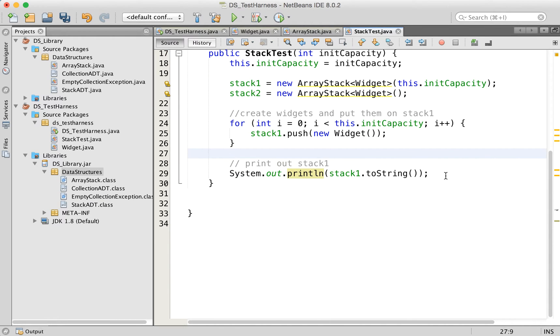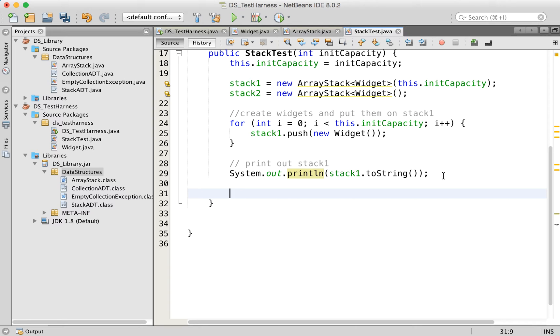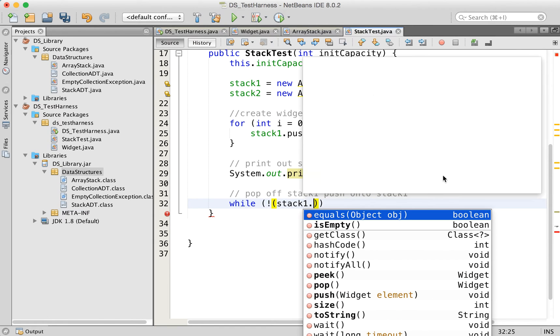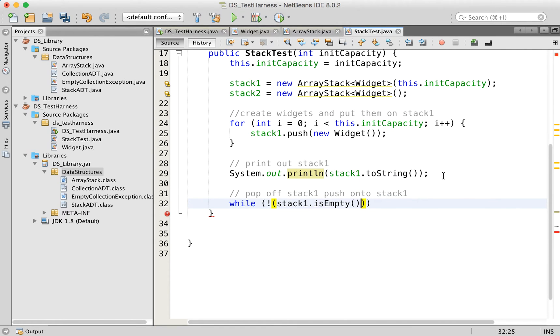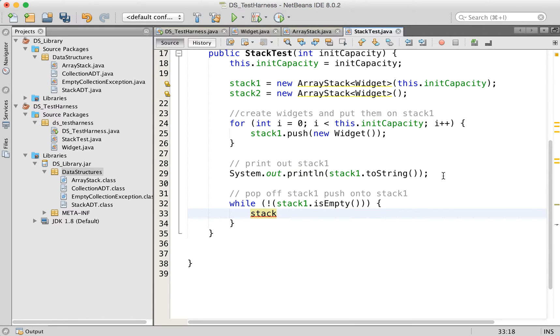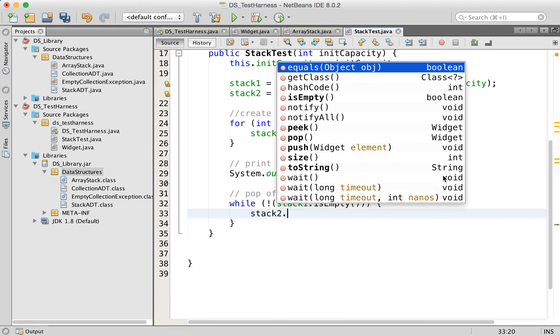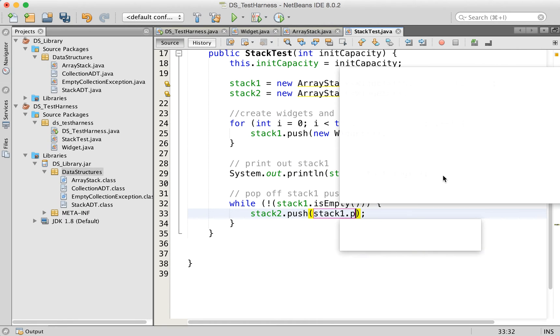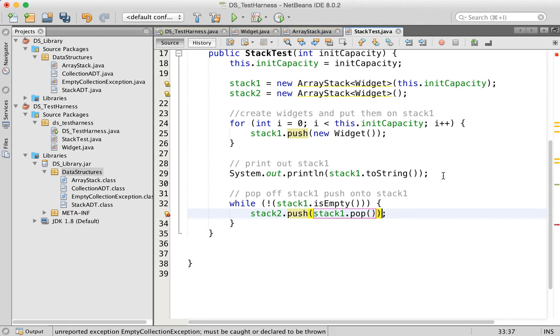Now we actually want to then go ahead and pop things off of this stack and put them on to stack two. So pop off stack one, push on to stack two. The way I'm going to do this is while the first stack is not empty. So while not stack one dot is empty. I'm going to be pushing on to stack two. And what I'm pushing on to stack two is what I'm popping off of stack one.